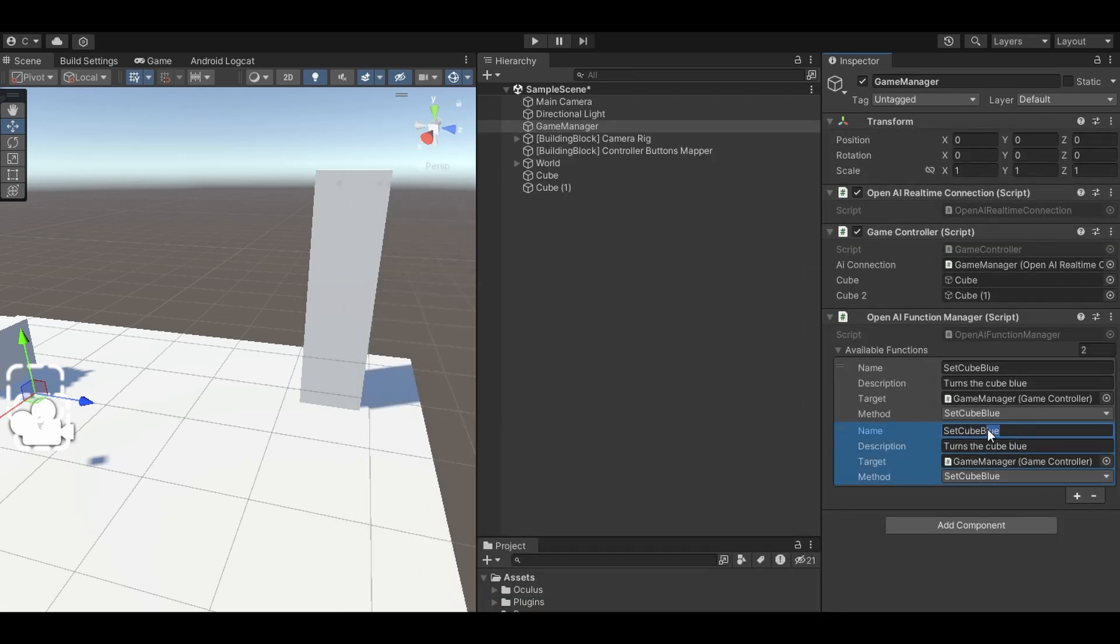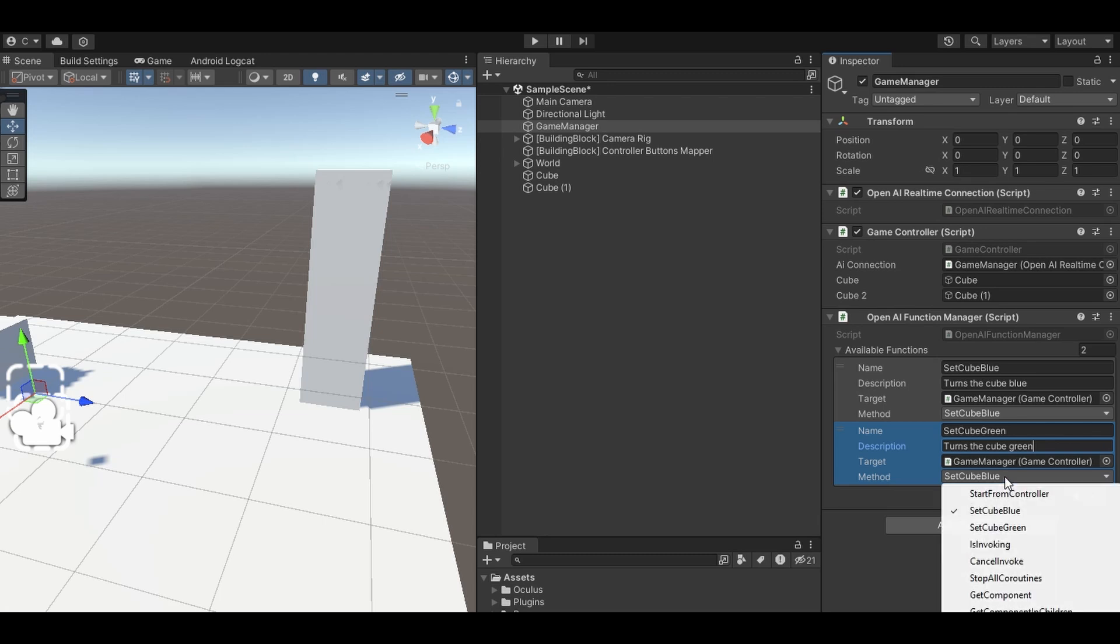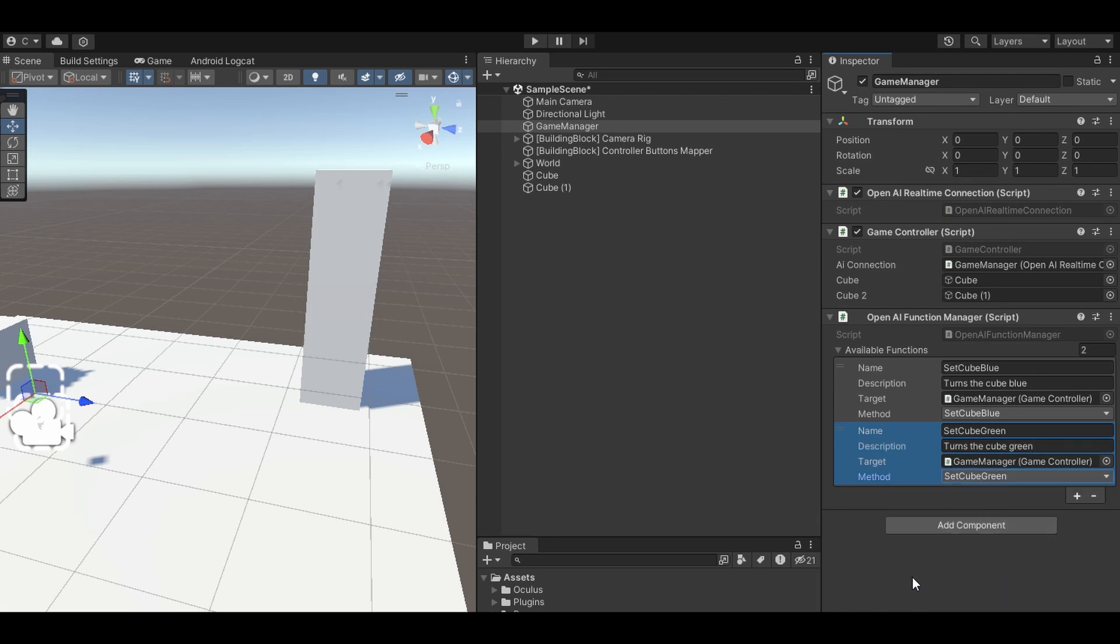So I'm just going to add this new one. We'll just setCubeGreen. Turns the cube green. This information's all passed to the AI with the real-time API. And as I said, I can pick any function within any script. These are the functions that exist within the game manager script. There's setCubeGreen. And that's it.